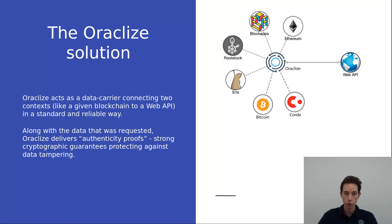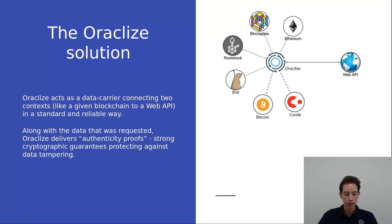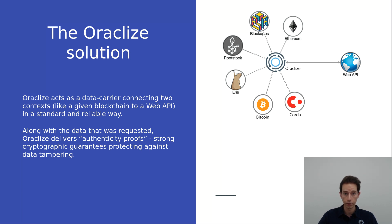It's a trustworthy source that brings information to the blockchain in combination with an authenticity proof. The authenticity proof is a cryptographic proof that provides the authenticity of the delivered data and shows that the data has not been manipulated.